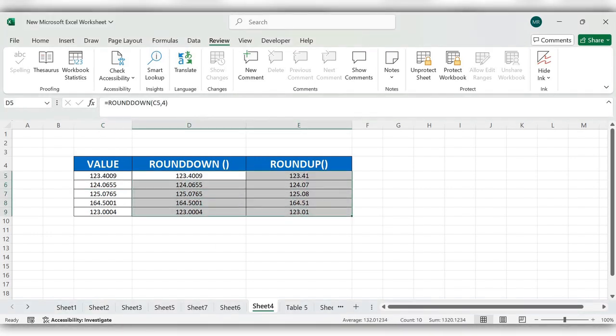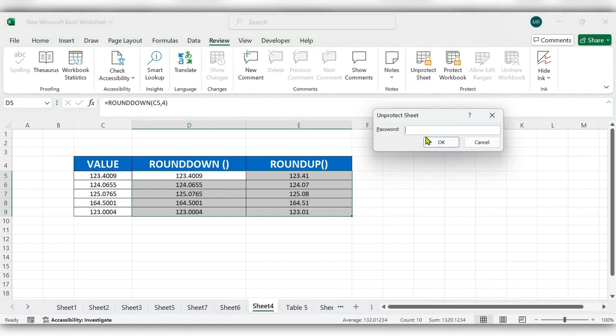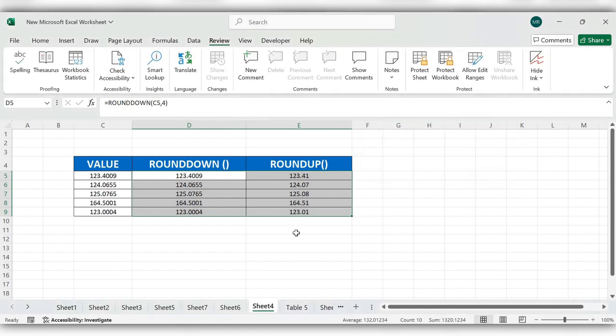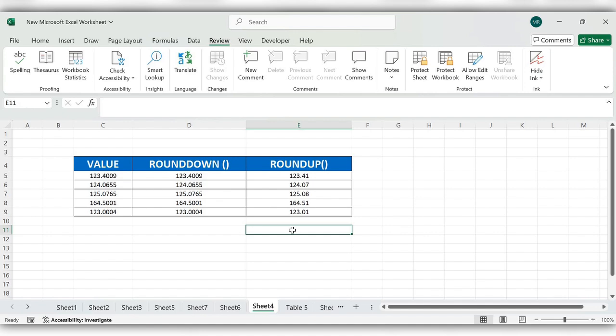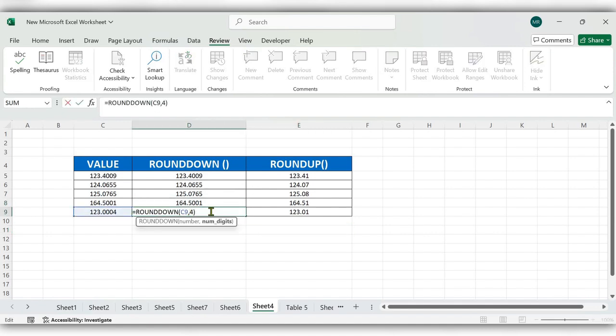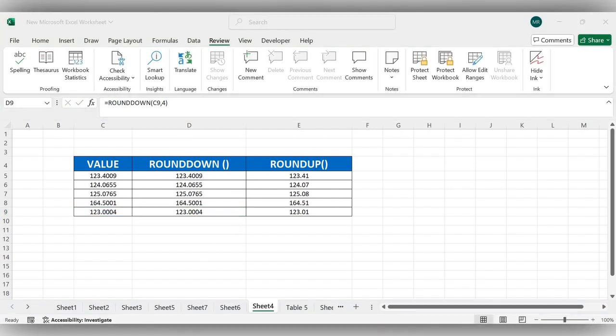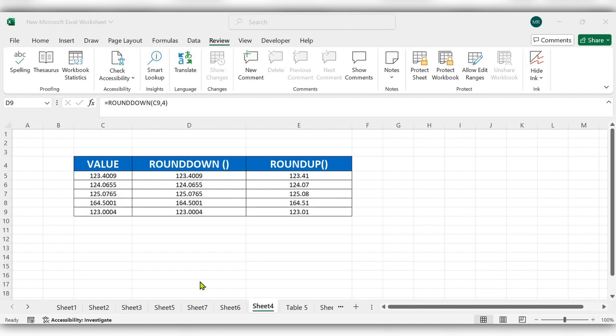To remove the password protection, go to Unprotect Sheet, enter the password, and click OK. That's all—the password has been removed. Now you can edit the formula. This is the way to lock and protect formula cells in Excel.